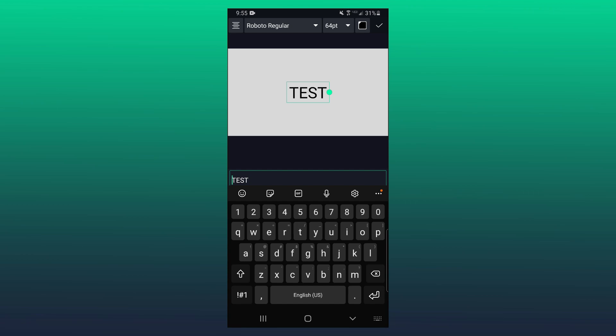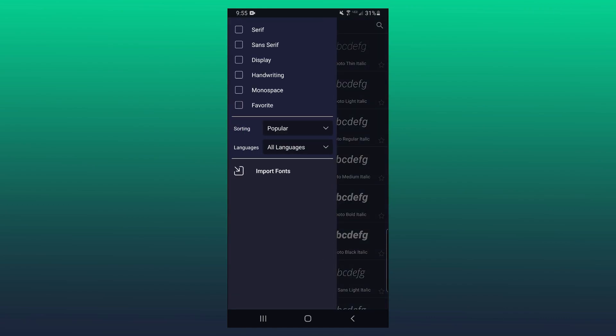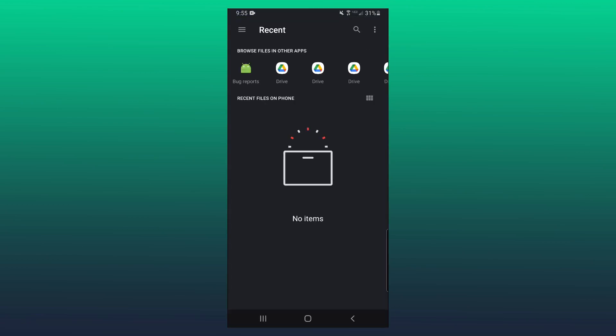Then up at the top, you want to click on this font selector here, and then you want to click on view all fonts. Then click on the three horizontal lines at the side. It's going to bring out this little side menu. Then you want to click on import fonts.